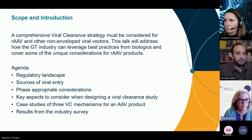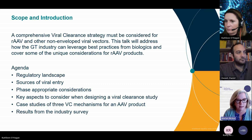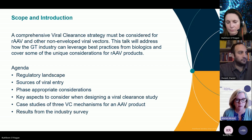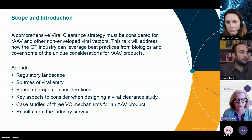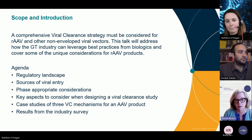We're going to give a quick overview of the regulatory landscape and talk a little about the sources of viral entry. Then Kathy will take over with phase-appropriate considerations and key aspects to consider when designing a viral clearance study. Dan will take us through several case studies for viral clearance for AAV products. We'll also share results from an industry survey conducted by BioPhorum to see where industry participants are with regards to viral clearance for gene therapy products.